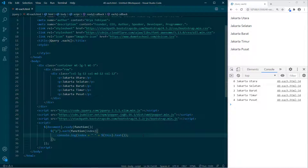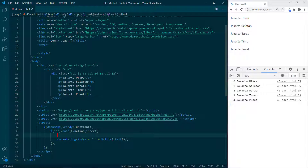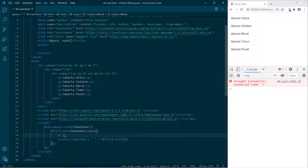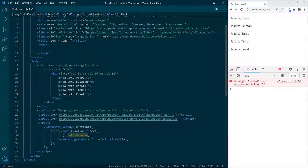Bagaimana cara keluar dari perulangan each? Each selama elemen itu ditemukan akan terus looping, dan looping berhenti sampai selektor tidak ditemukan lagi. Di baris 34 kita akan menuliskan sebuah condition dengan return false — kondisinya kalau terpenuhi, dia akan return false, sehingga each akan berhenti ketika kondisinya terpenuhi.